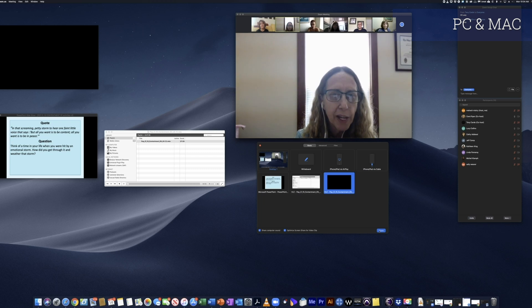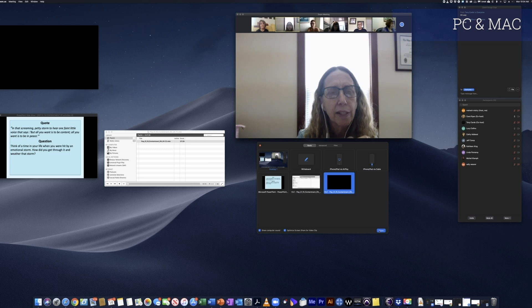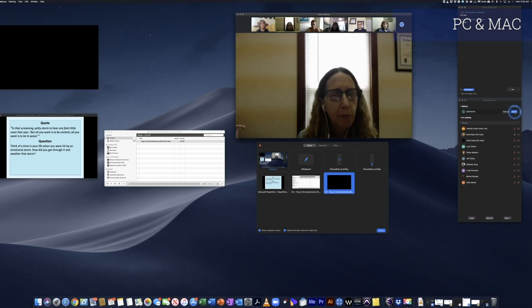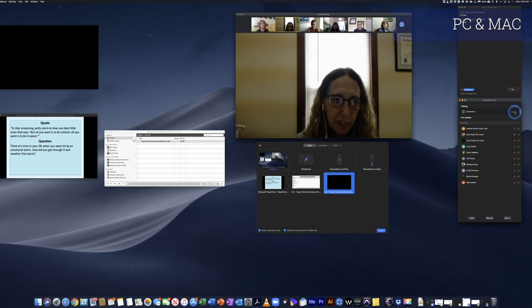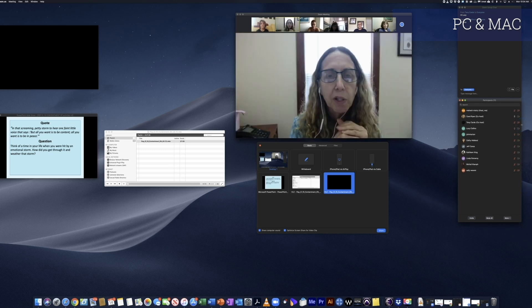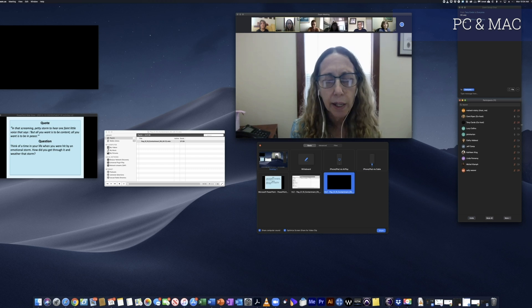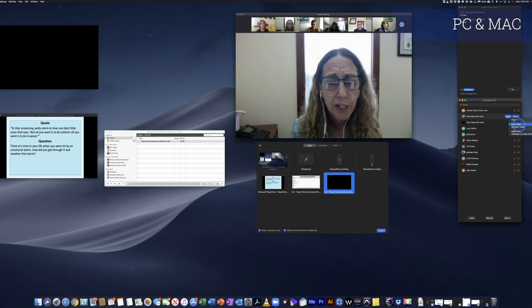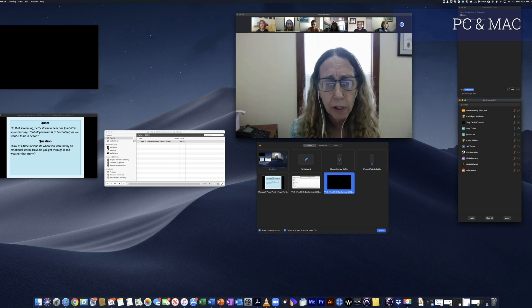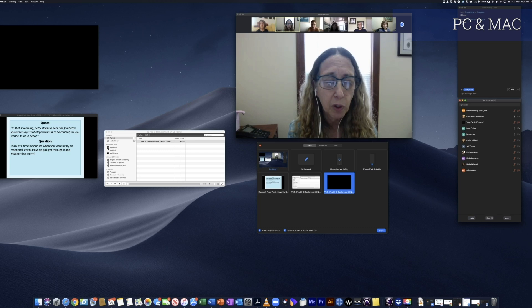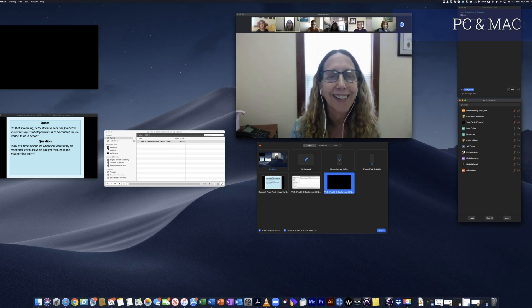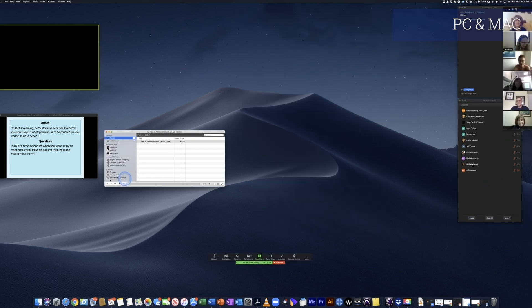I've got the Share window open, the video queued up, and both checkboxes at the bottom clicked. As soon as the facilitator says 'let's see the video' I can press Share then go to VLC and press Play. I'm also allowing people in from the waiting area. I go to the participants list, right-click the facilitator's name, and click Spotlight — this keeps the facilitator's picture on screen no matter what others do.